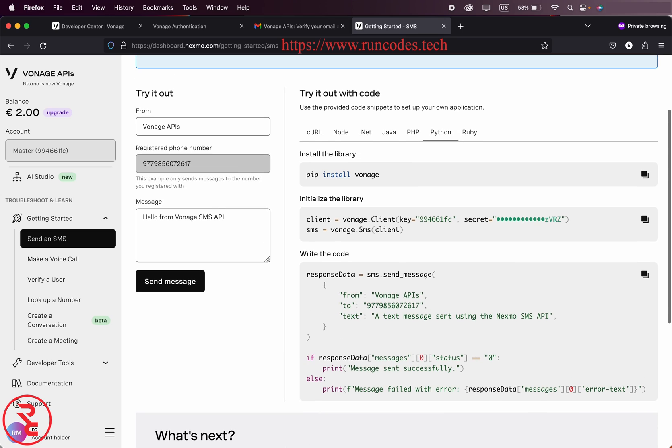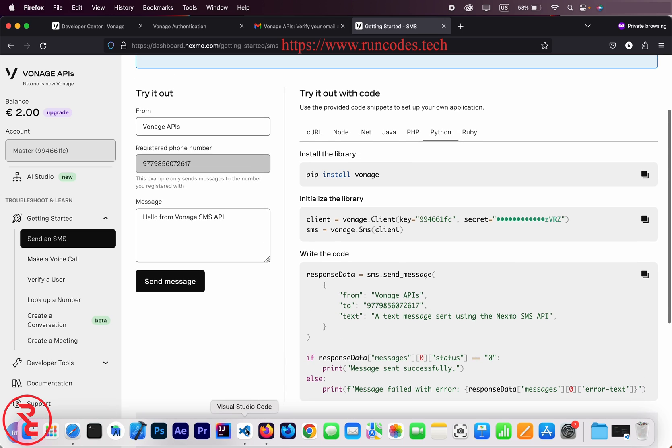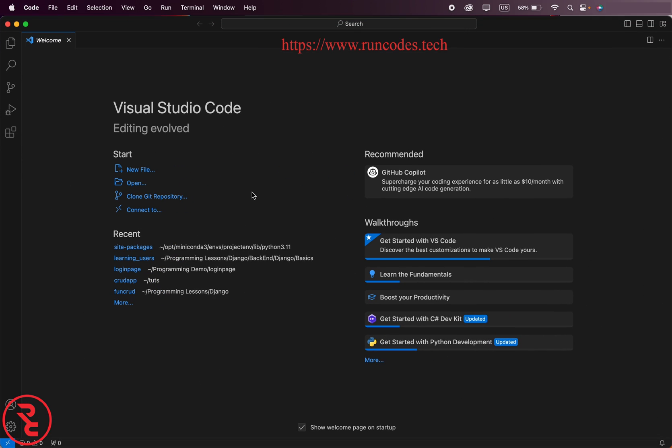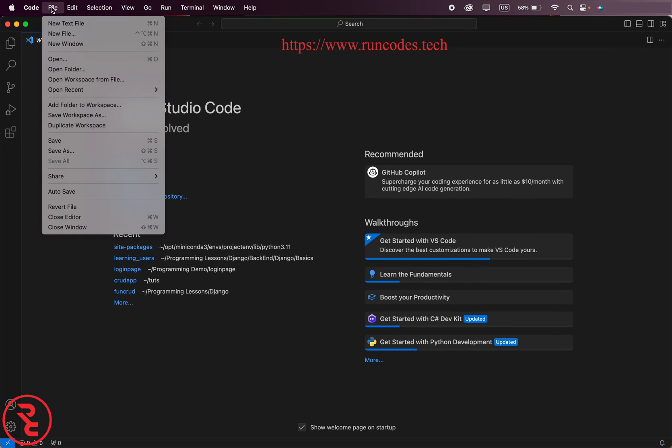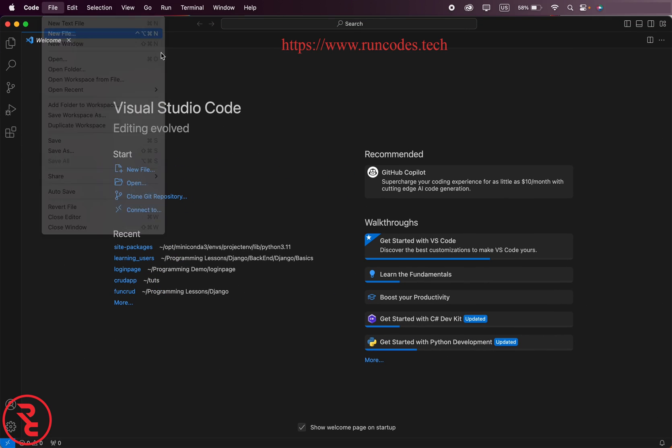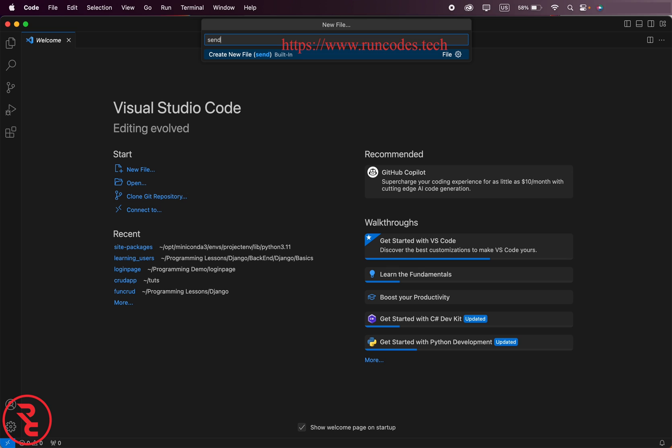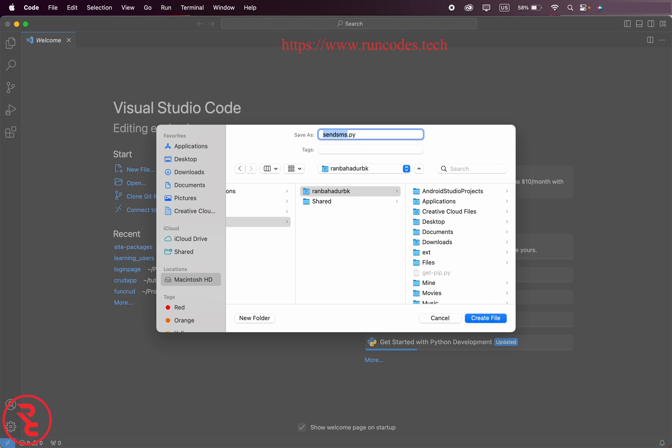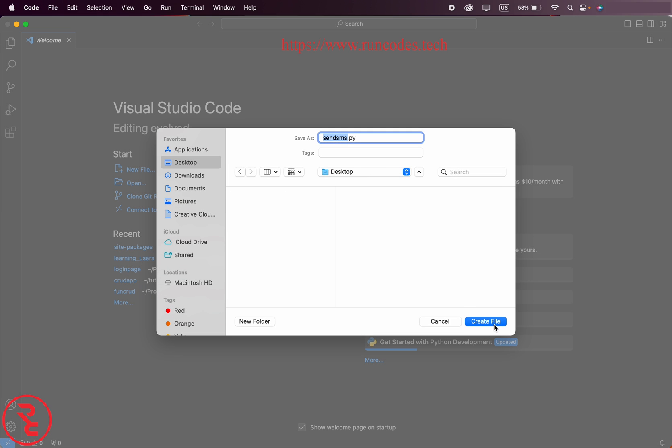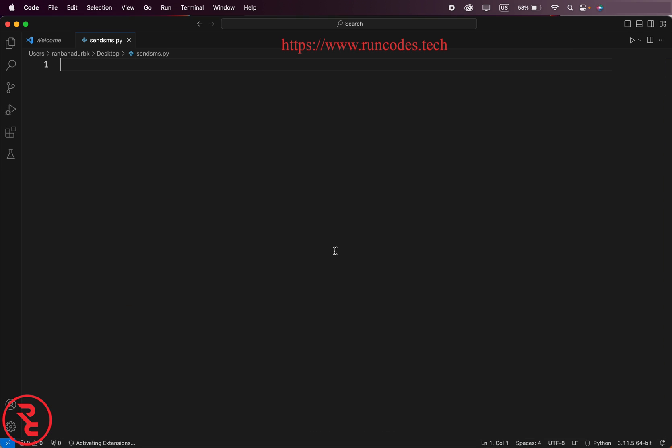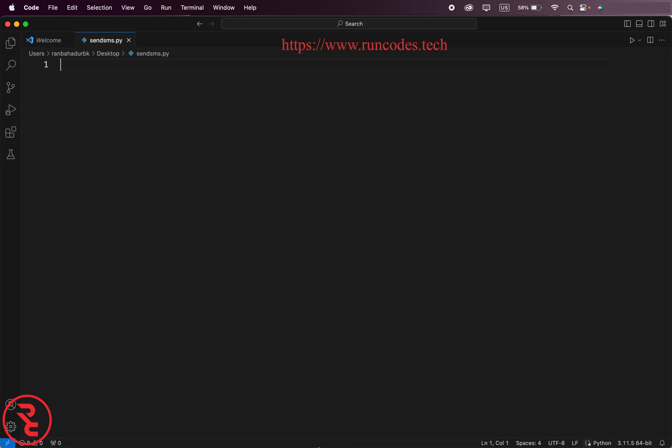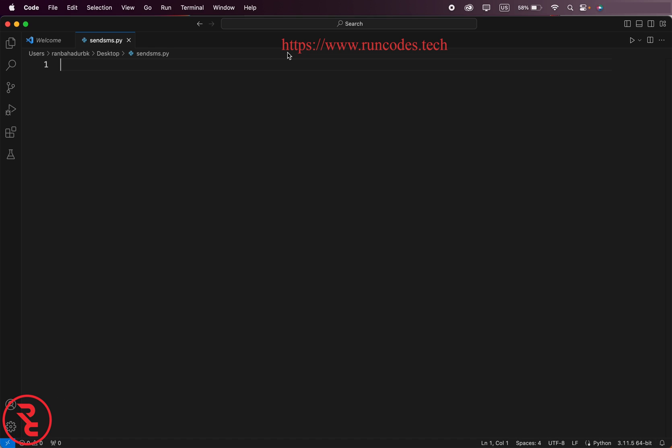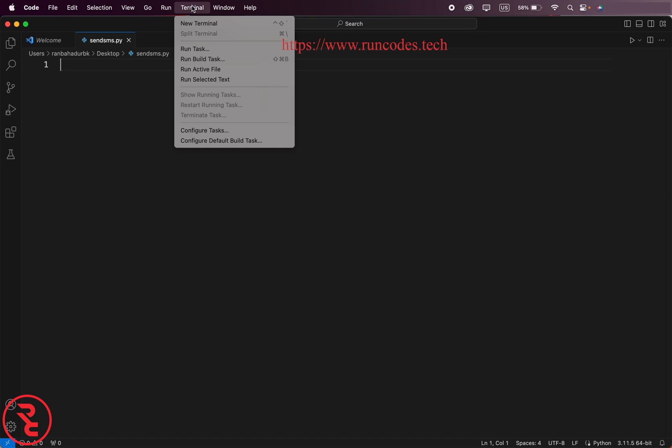Now open any text editing software. I am using VS Code. File, new file, desktop, create file.